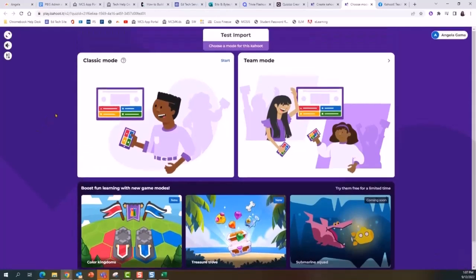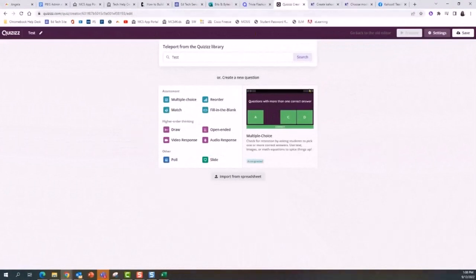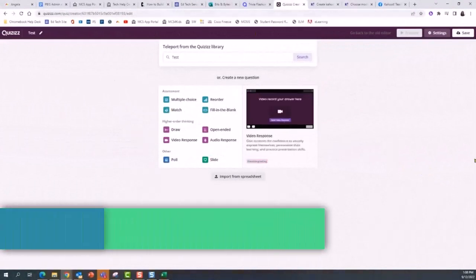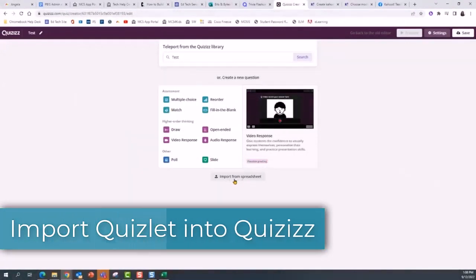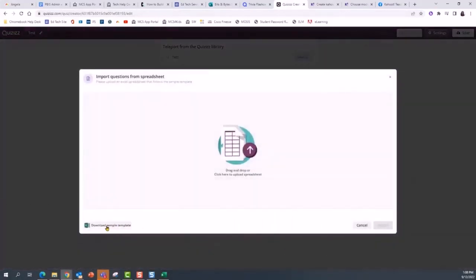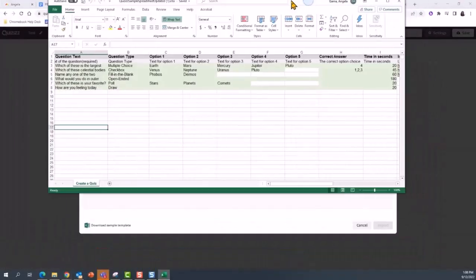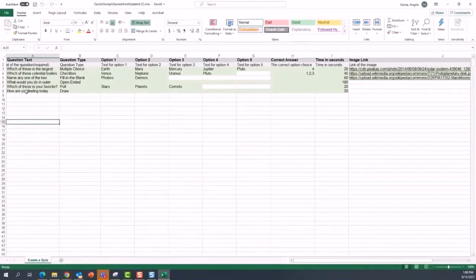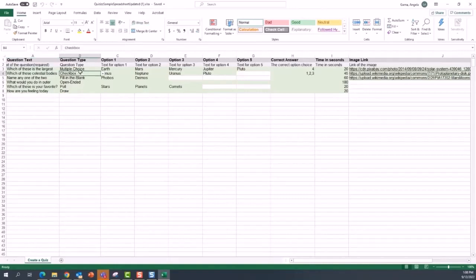Whenever we want to use it in Quizzes, we'll go through basically the same idea. Go into the question creation area of Quizzes and there is an option to import from a spreadsheet. Here is the link to download the sample template. In Quizzes, it requires a little more information because there are different types of questions we need to complete.